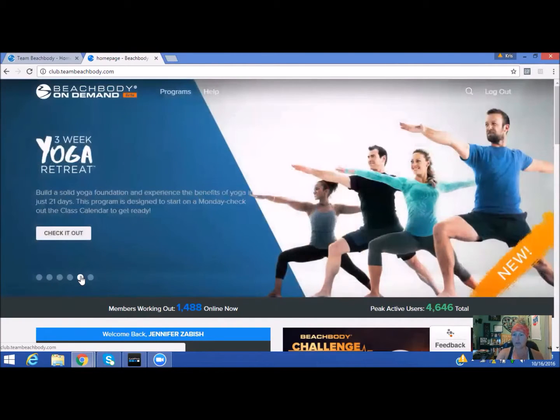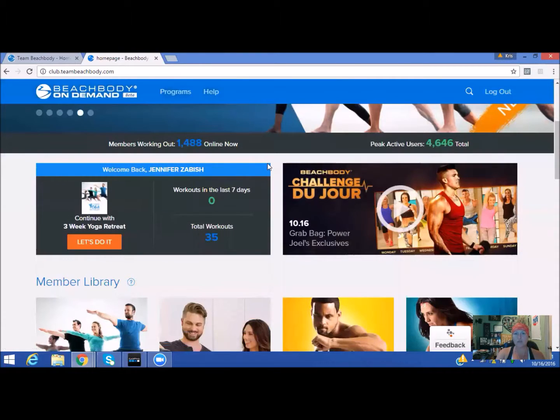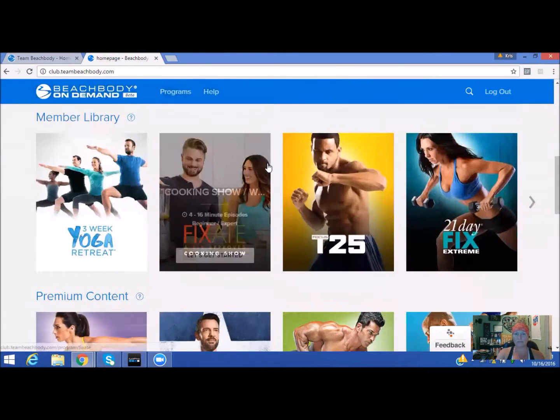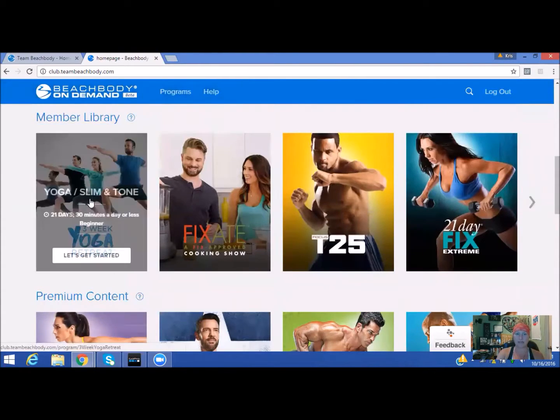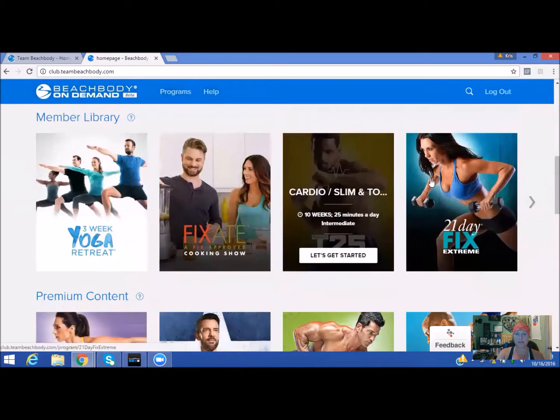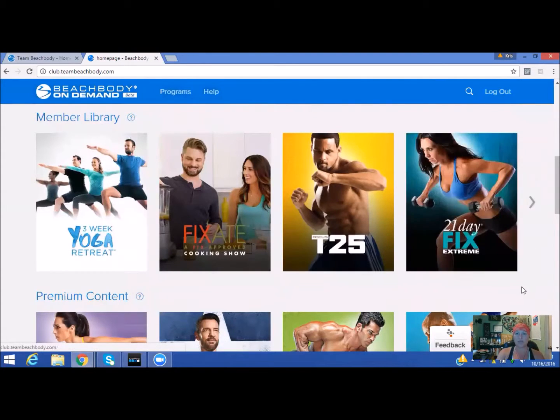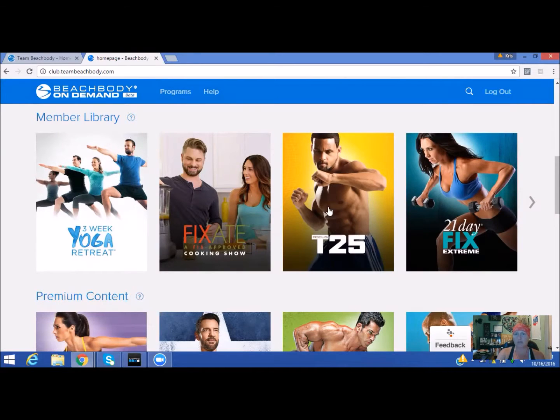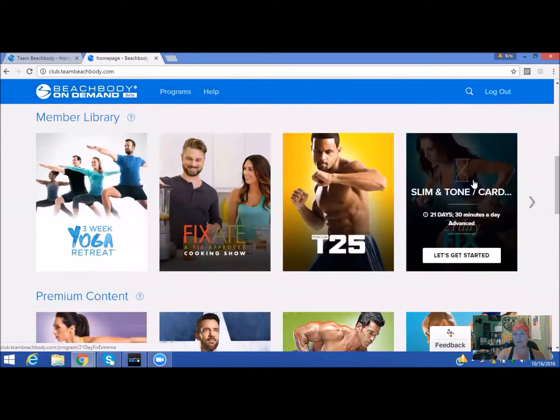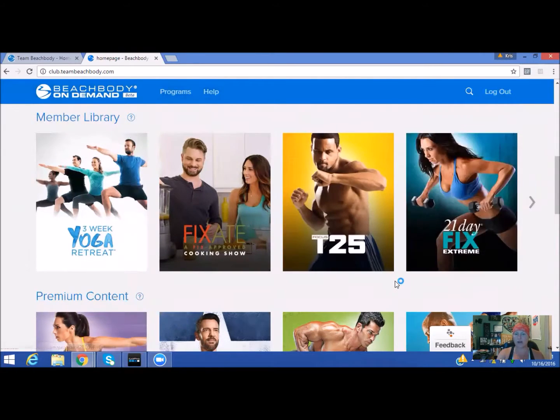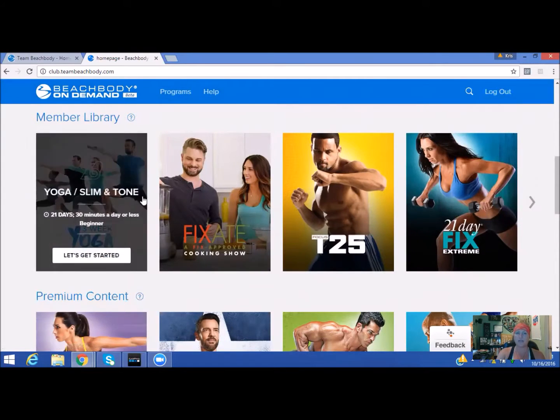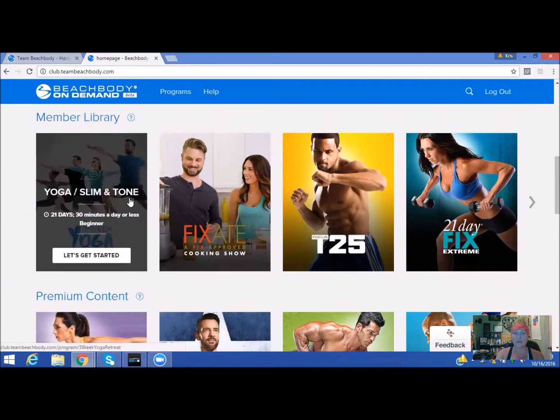You're going to scroll down. You'll have the member library—that's everything that you have access to, that's everything that you previously purchased or what is available on Beachbody on-demand. So I've done T25, I've done 21 Day Fix Extreme, so those two programs are on my account. These first two are provided by Beachbody on-demand because I am a member.